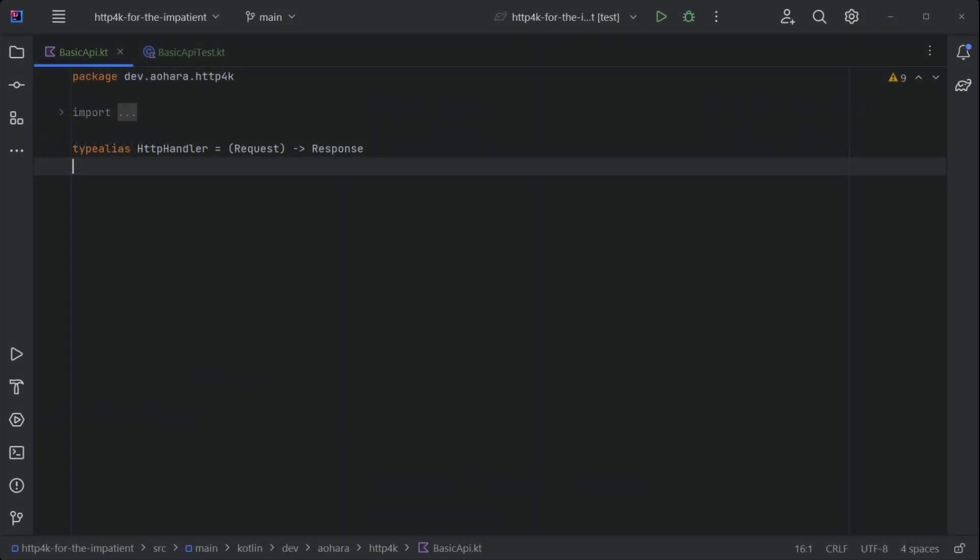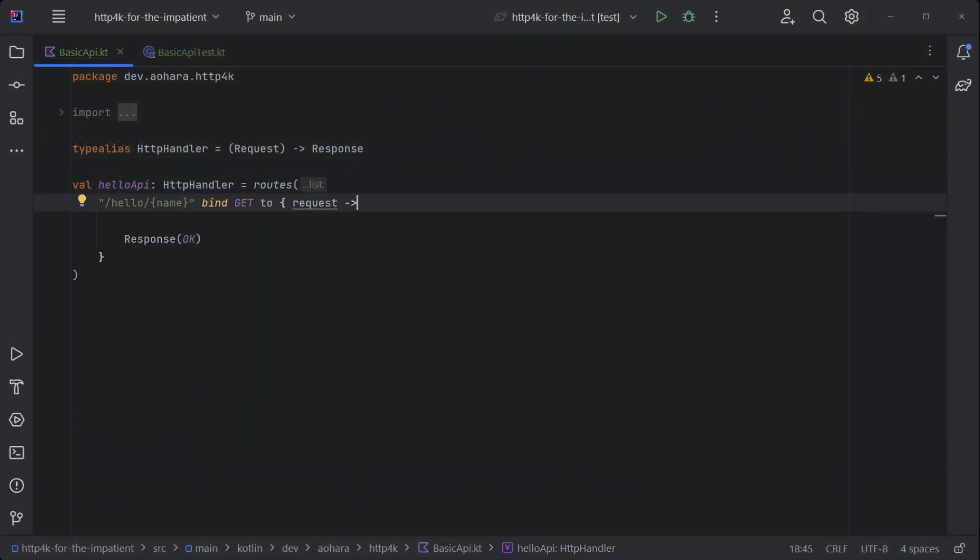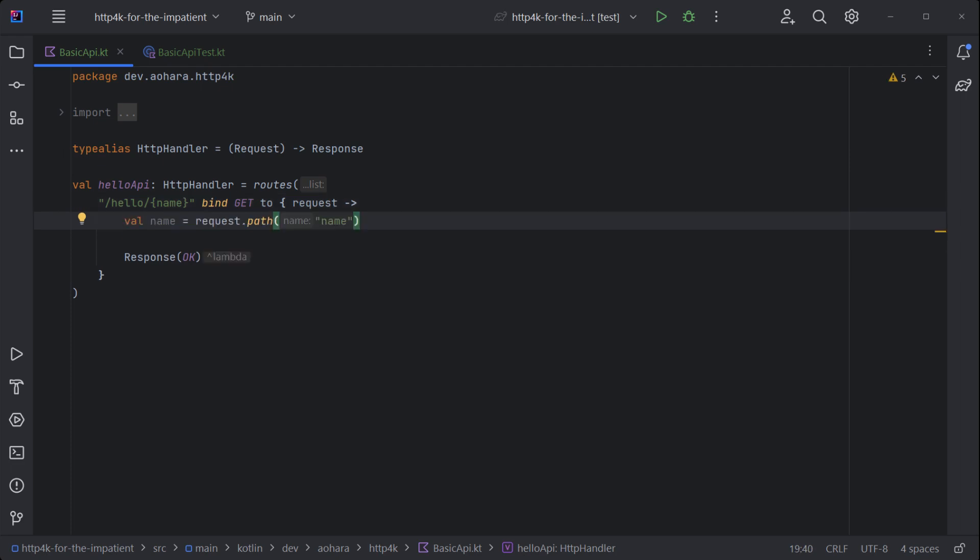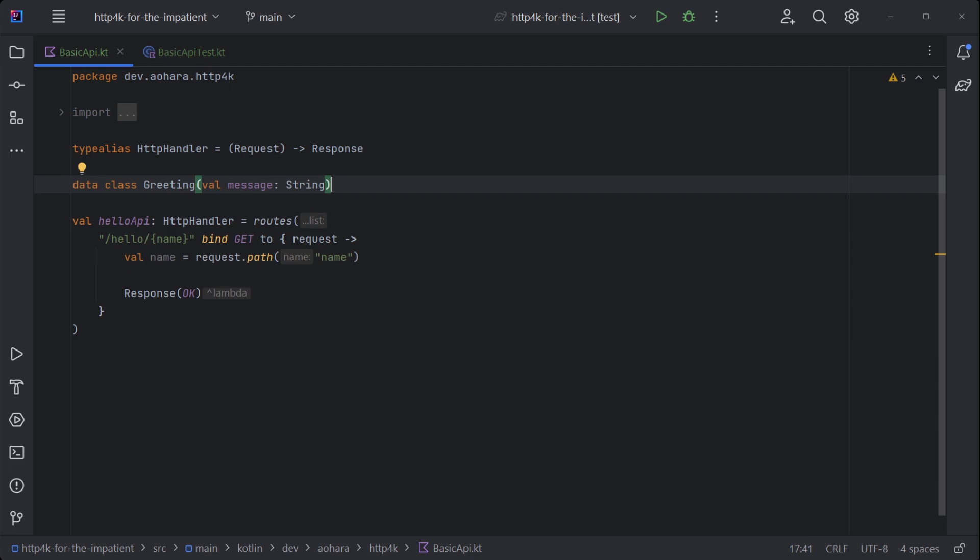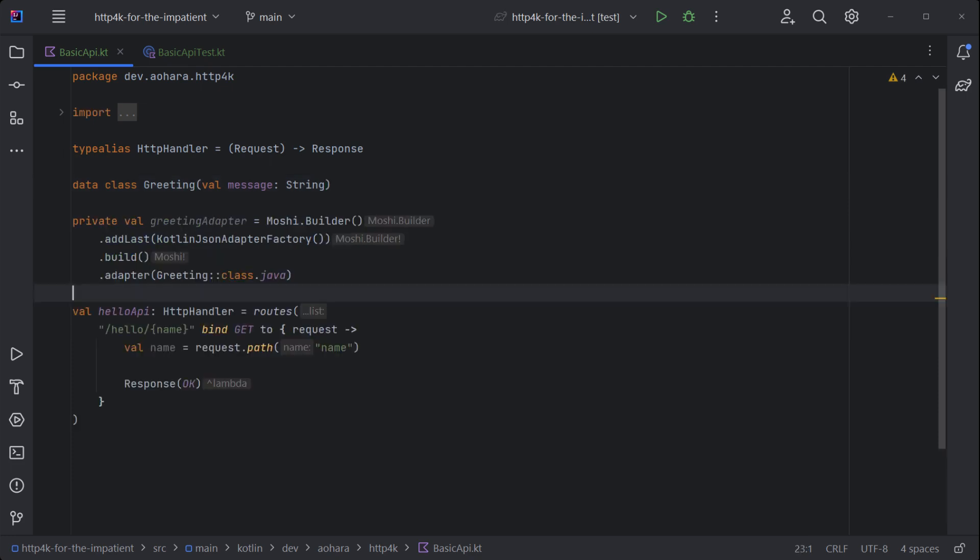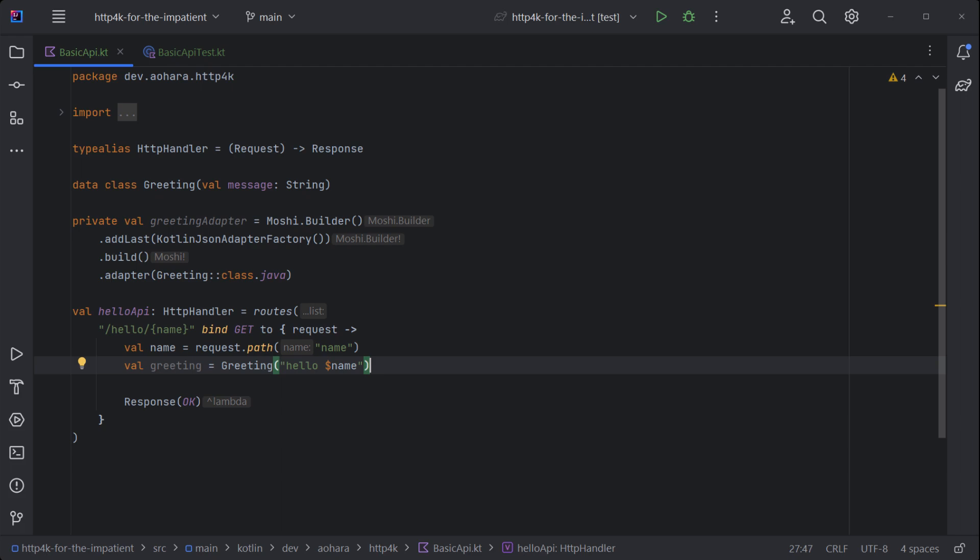To build a server, define a new route that takes a path parameter and bind it to a method. Parameters can be retrieved directly from the request. Next, define a DTO and an adapter for serialization. Build a DTO with data from the path parameter, serialize it, and attach it to the response body.